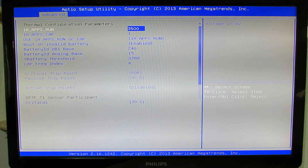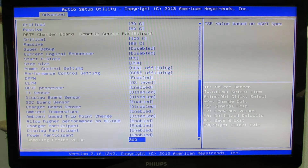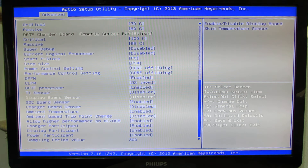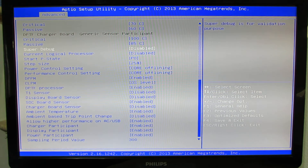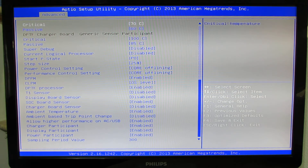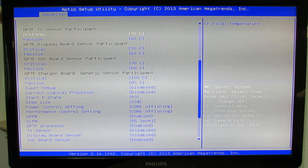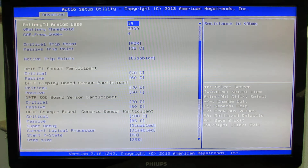Thermal configuration — a lot of options and settings. Too much, I guess.